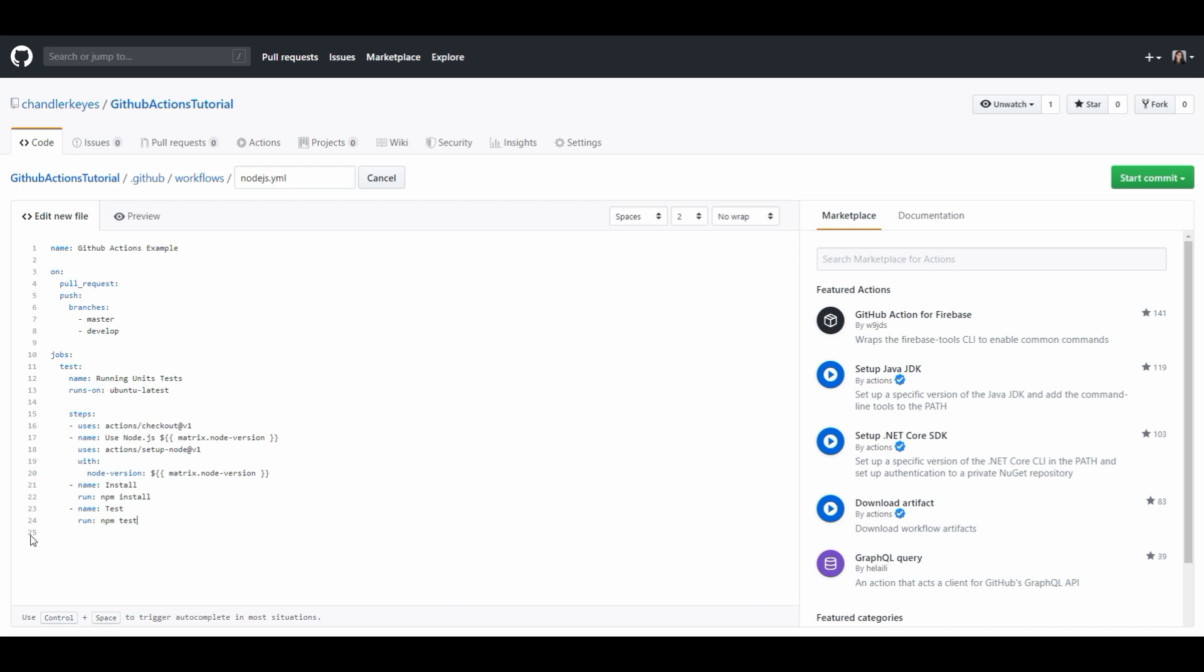So let's go over everything we did. At the top we set the name then we're saying hey on every pull request or push to the branches master or develop we want to run this workflow so let's go over this file one more time before we wrap this up.